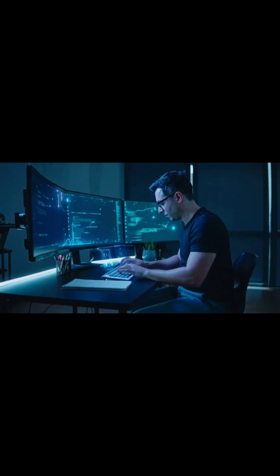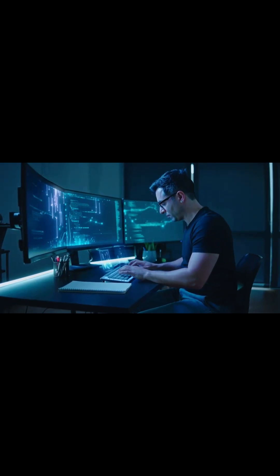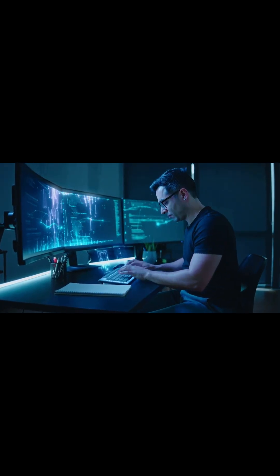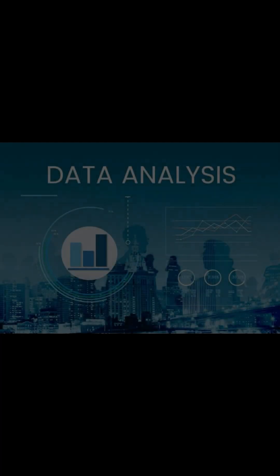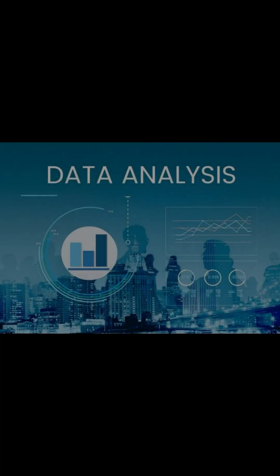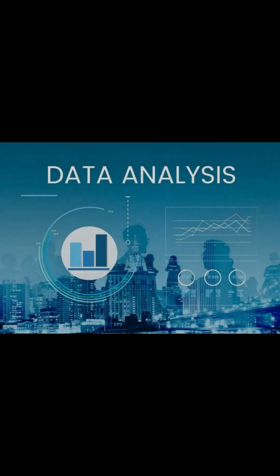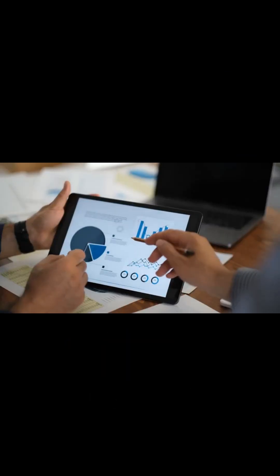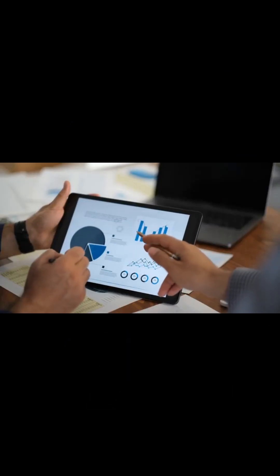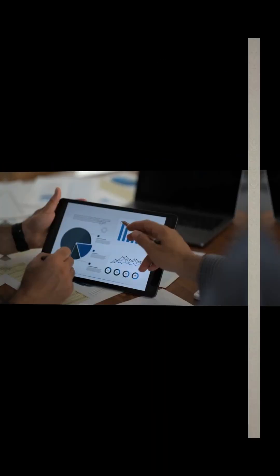If you're thinking about starting a tech career but you want something beginner-friendly, practical and high-paying, then let's talk about data analysis because this is one of the smartest entry points into tech right now.